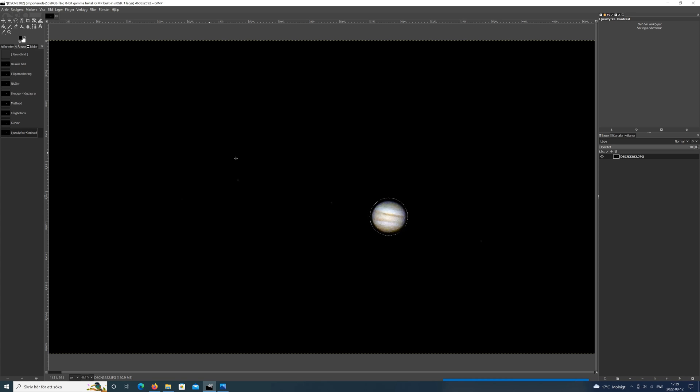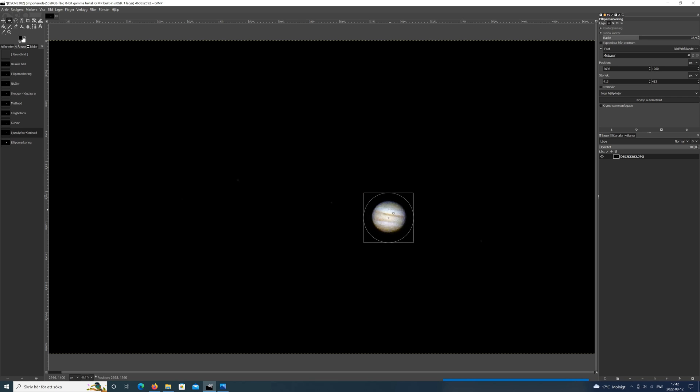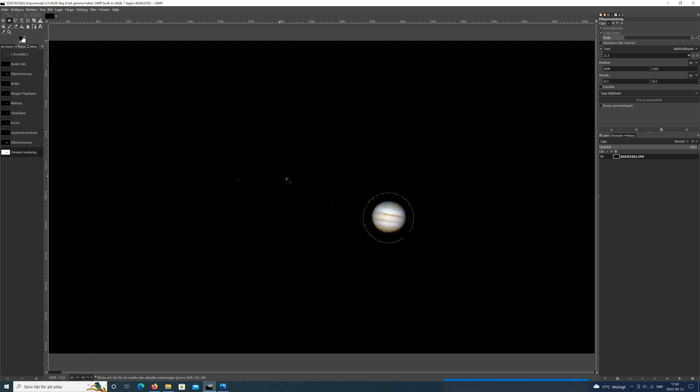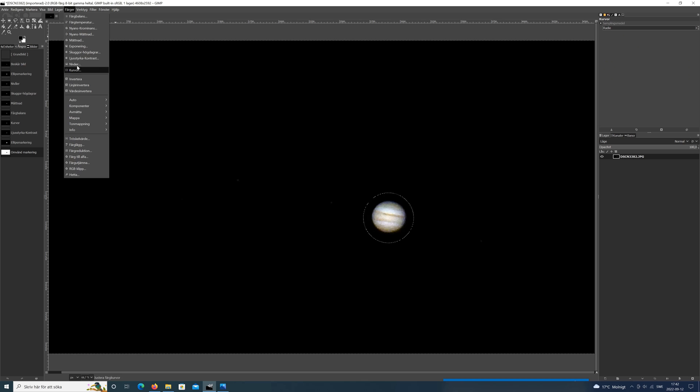So next thing to do is the surroundings around the planet, the black part. And to not affect the planet itself, I make the marking around the planet a bit bigger. And then we press Ctrl+I. Then it will invert the markings. It means everything except the one that I put in the circle will be marked. In this case all the blacks around it and the moons and everything.